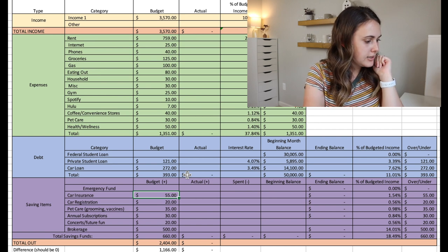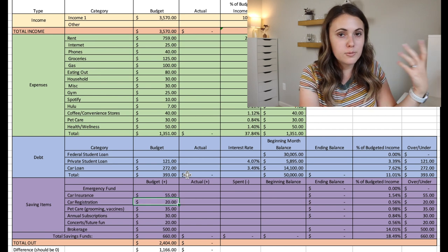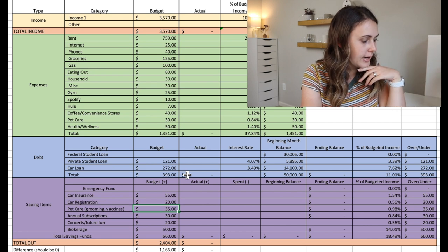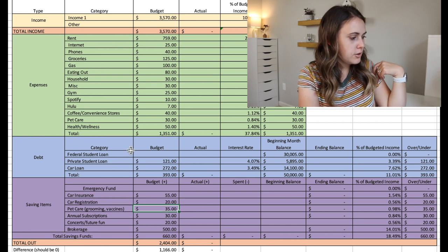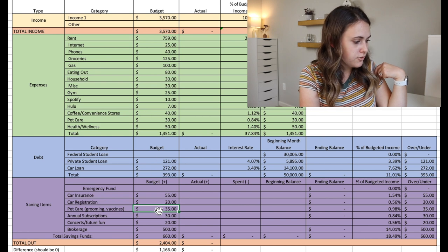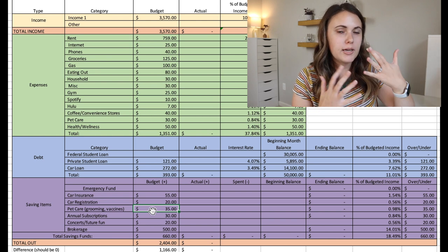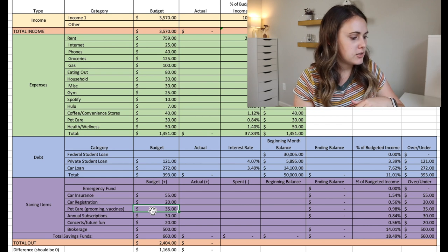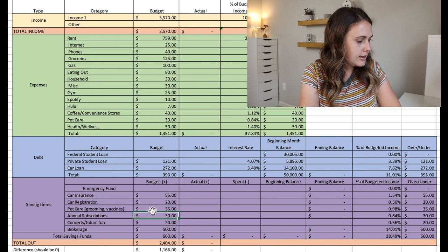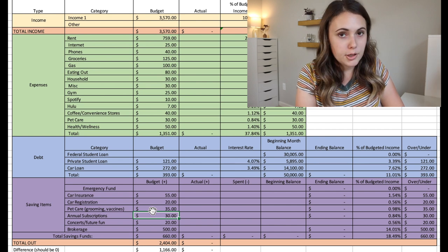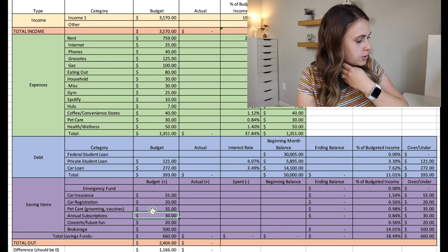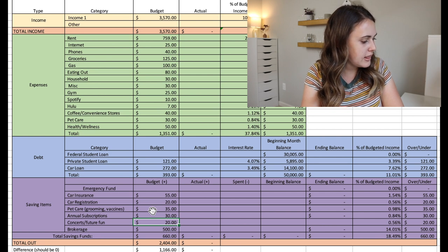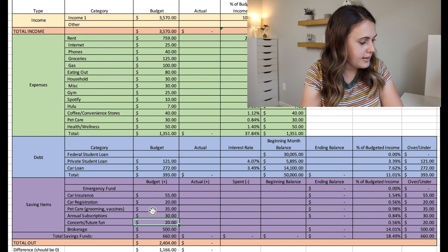Then he has a car registration fund at $20 a month to pay for that registration fee. Pet care, so this is in addition to the monthly pet care that he has, this is $35 a month to go towards saving up for grooming or vaccines and things like that for his dog. So it's not like an every month thing. And then annual subscriptions, he saves $30 a month to then pay for an annual subscription of sorts. And then concerts or fun things, he has $20 a month saved for that.